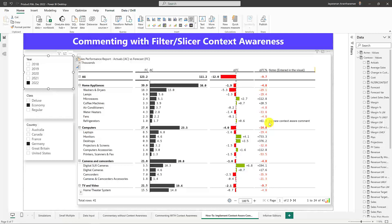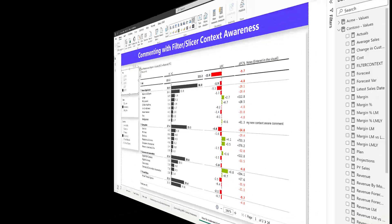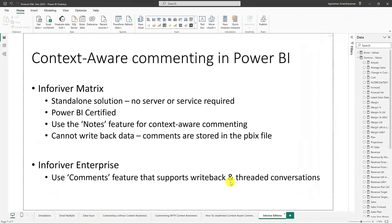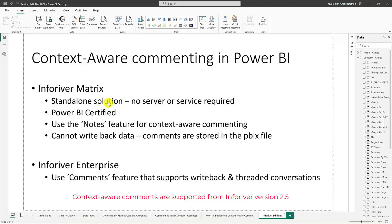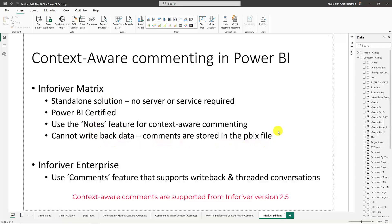Just in a few minutes, you are able to create slicer and filter-aware comments in Microsoft Power BI without using any database, server, or write-back service. And if you are asking me which InfoRiver edition should I use, InfoRiver, as most of you know, comes in two editions, the standalone matrix edition, which I just used to create context-aware comments. This is why you don't need a server or service, and it's completely Power BI certified. And to implement context-aware commenting, you need to use the Notes feature. The only thing is the visual does not write back data because the comments are stored in the PBX file.